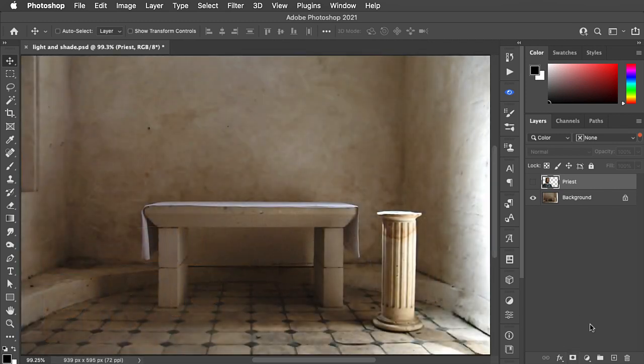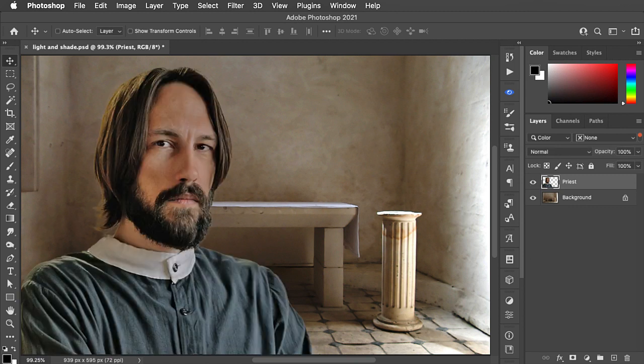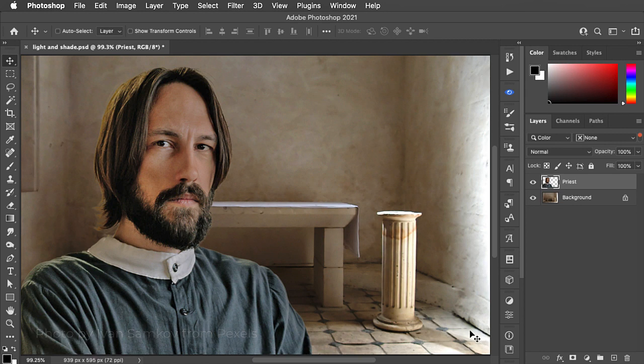Here's the background of an old church to which I've added a priest. We've got light coming very strongly from the right of this image, and so we need to light the priest in the same way.